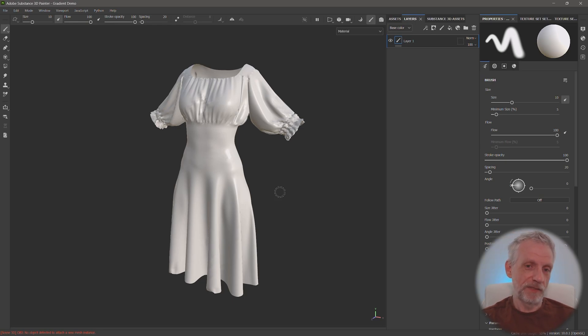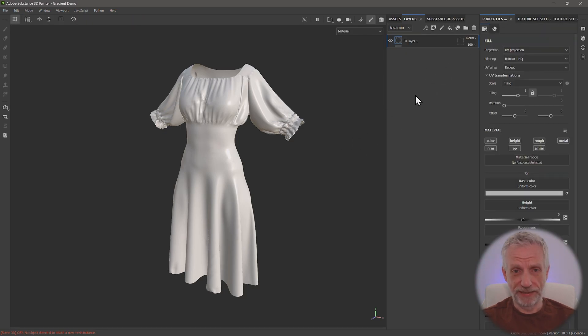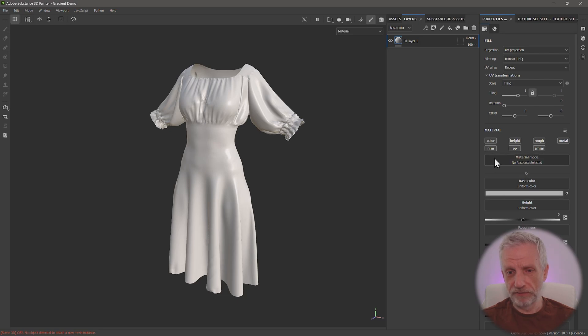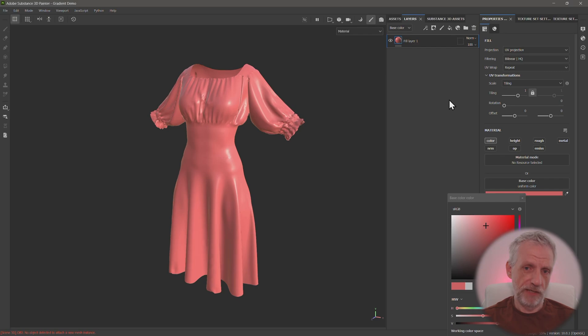So I'm going to delete the first paint layer that comes in by default and make myself a new fill layer here. And we don't really need any of the other channels. I'm just going to stick with color and give this a color, make it sort of a little bit red.